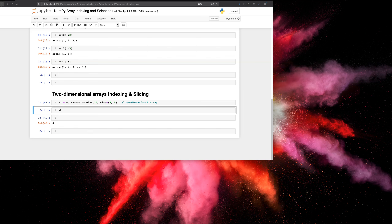Hey guys, in the previous lecture we looked at value selection in arrays — also called array indexing and slicing — for single-dimension arrays. In this lecture we're going to look at array indexing and slicing for two-dimensional arrays.